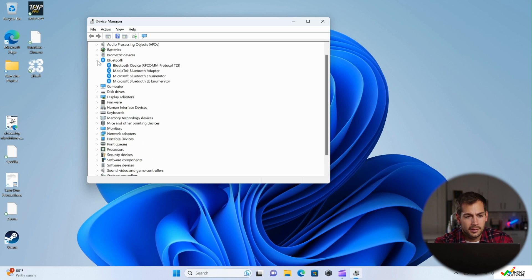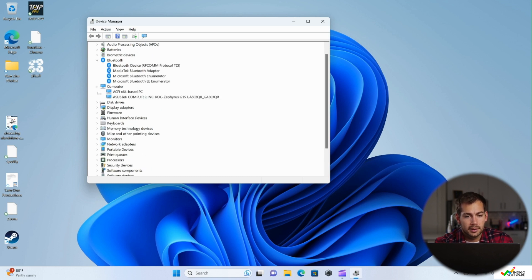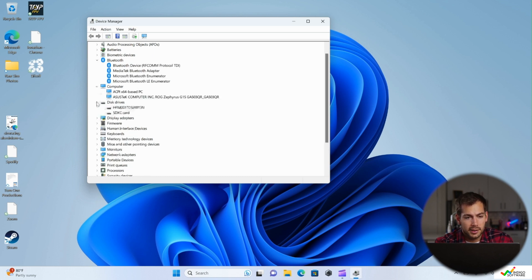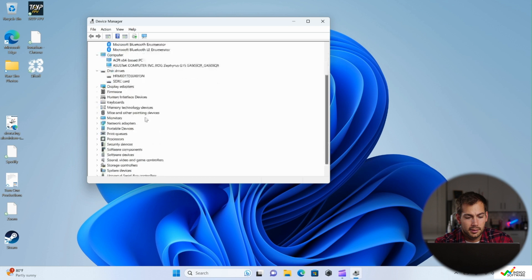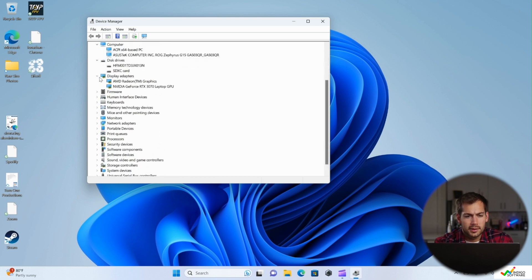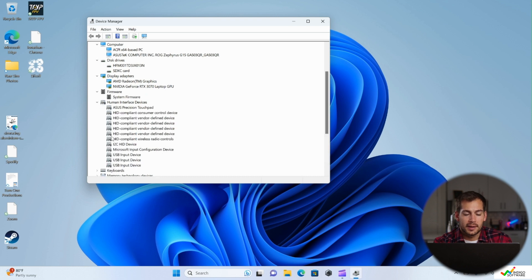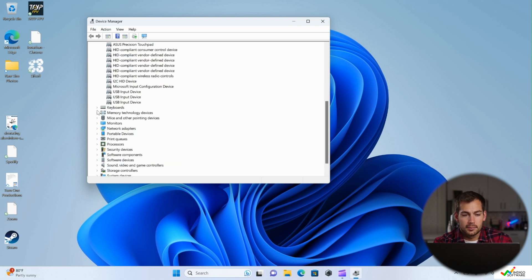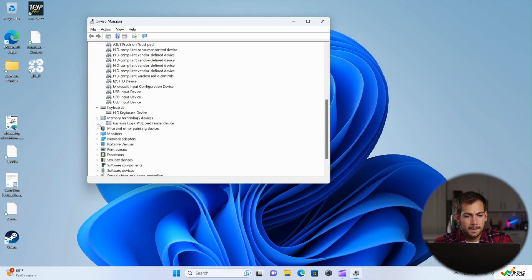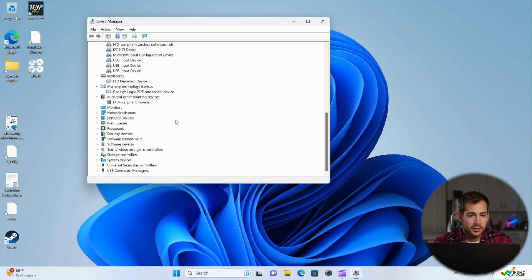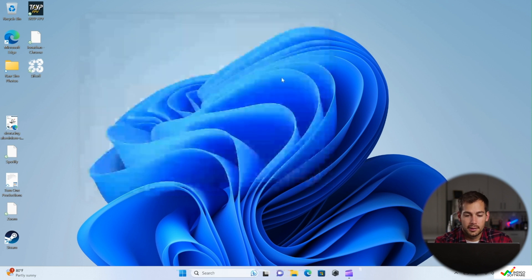I don't immediately see anything, but we're just going to check through here, make sure that we don't see any sort of update warning sign or something like that. So everything looks good here. We'll go ahead and move on.